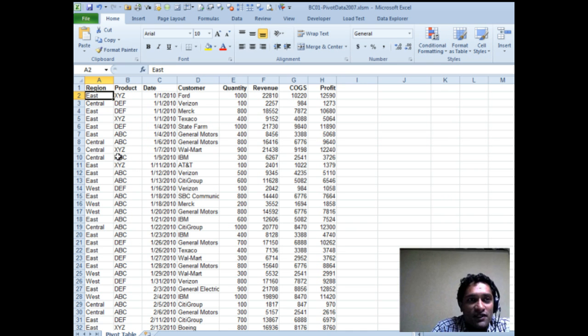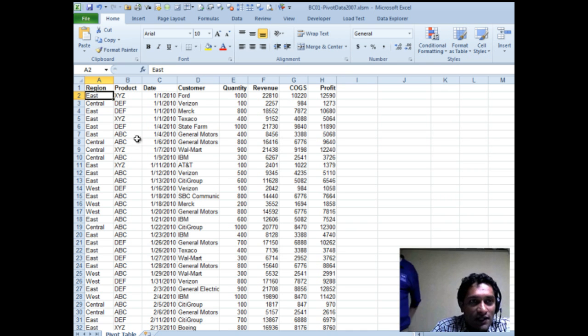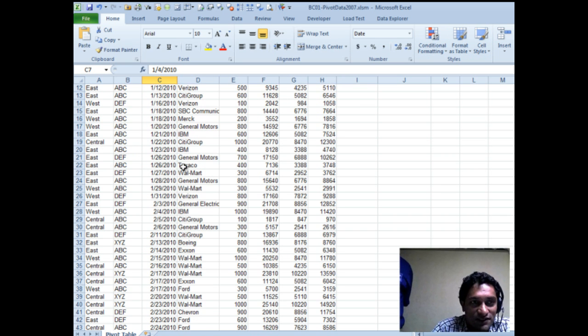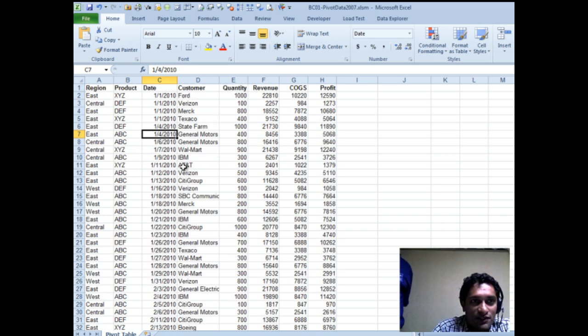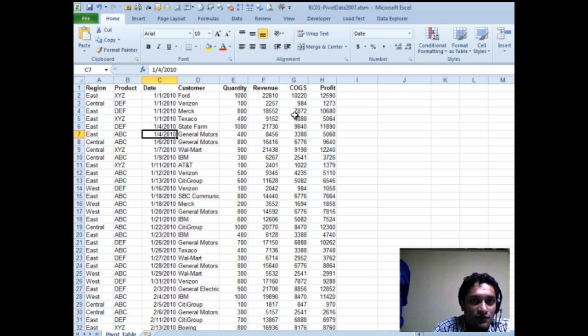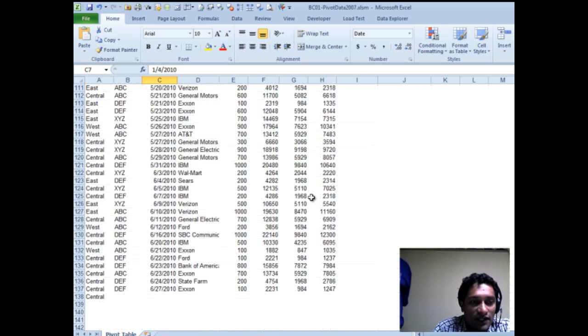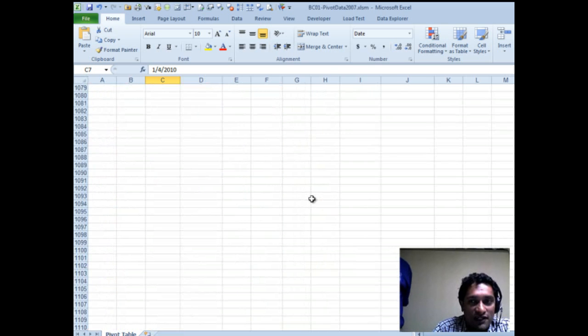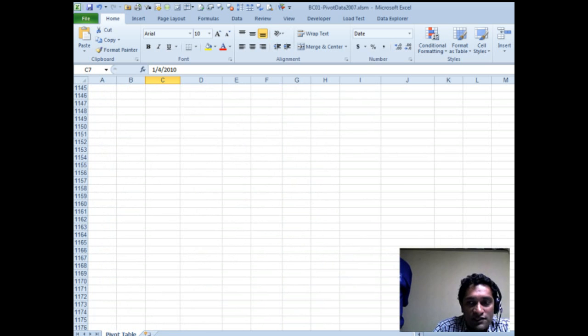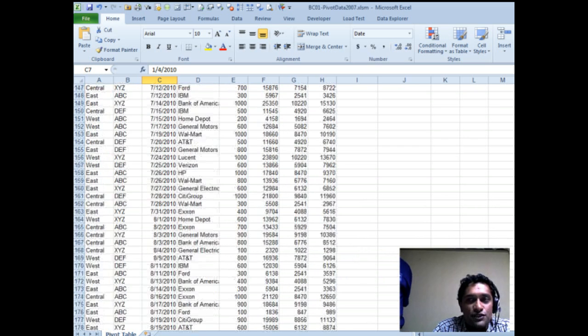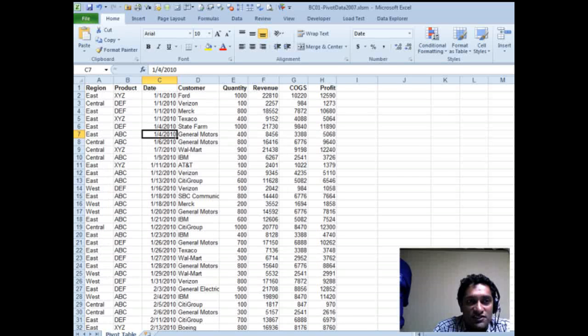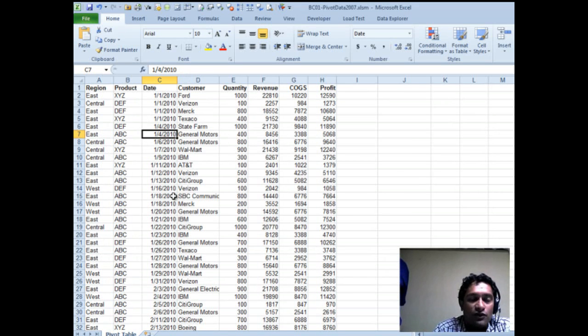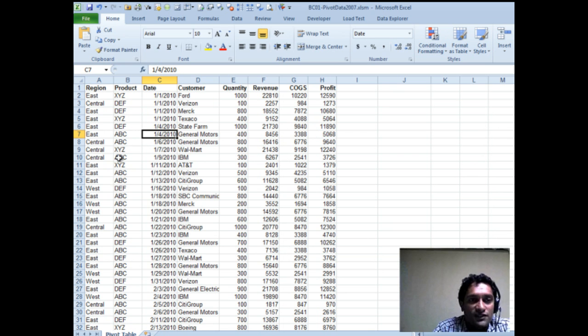Let's say you are looking at some data like this, and this is some data that Bill threw in. So it has some regions, products, dates, customer quantity, revenue, cogs, and profit, and we have a few hundred rows of that. Now, one of the common things that happens in the business world is your data is never static. Every month, every week, every day, you're adding new data, right?